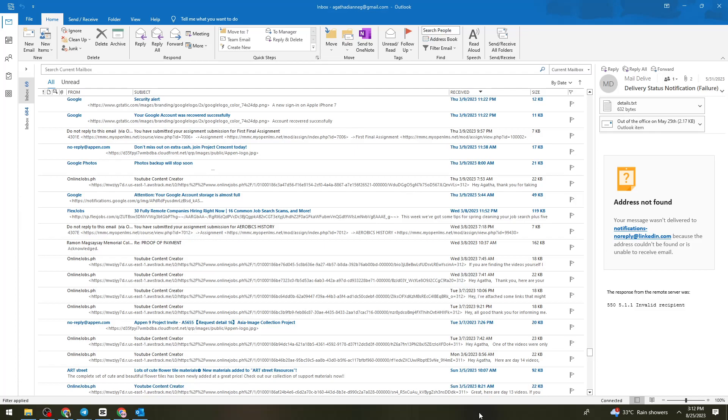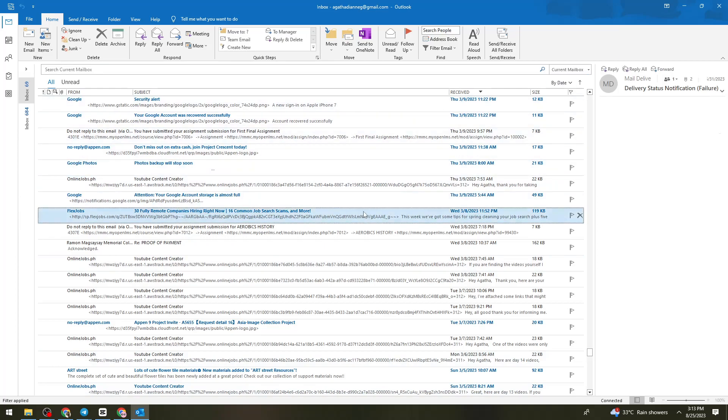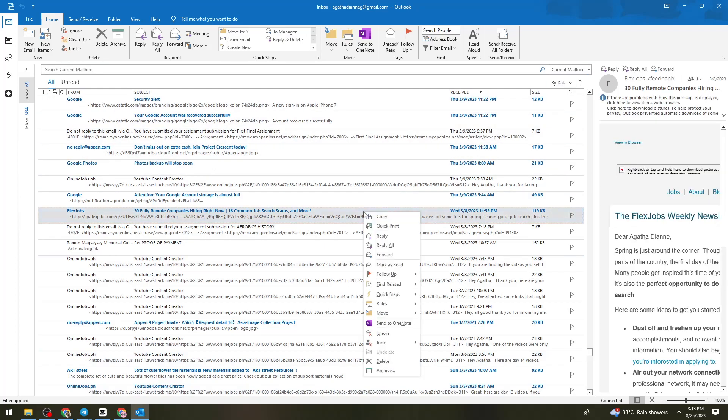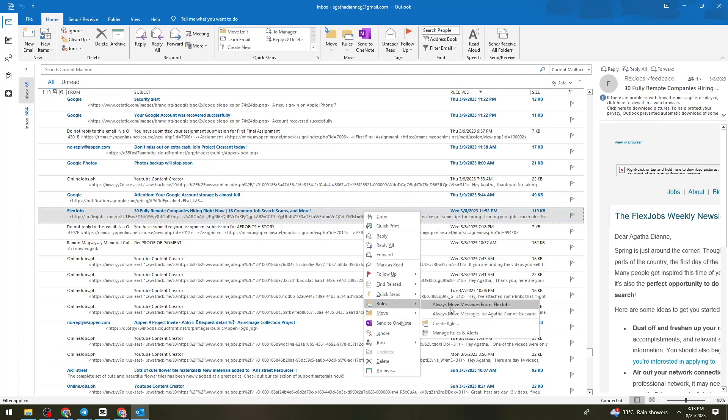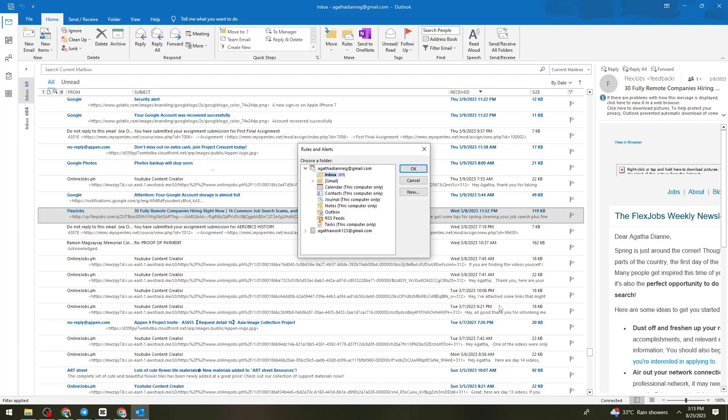First of all, what you need to do is open the Outlook application on your device and find the sender that you want to remove all of their emails. For example, this one. What you need to do is right-click on it, then select Rules and select Always Move Messages from Flex Jobs. This is the sender.